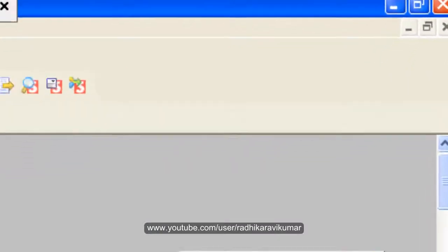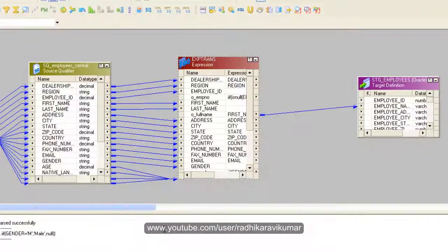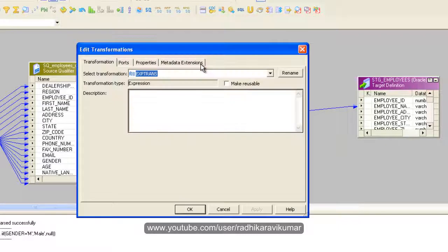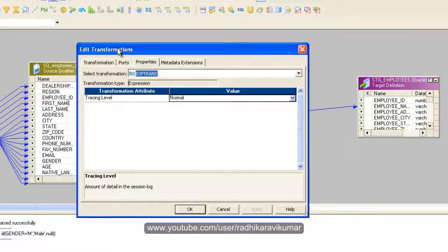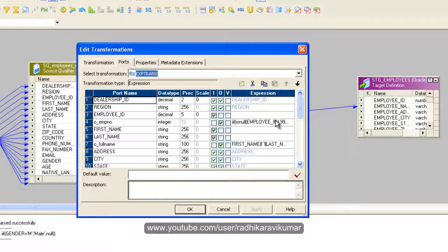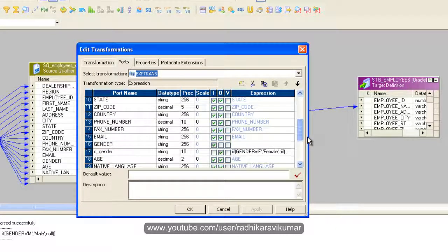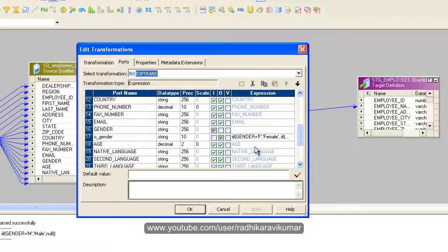Hi friends, Radhika Ravikumar here. Welcome back. Let us continue with the expression transformation. We had already given some conditions for employee ID and gender, and now we need to create it for age.